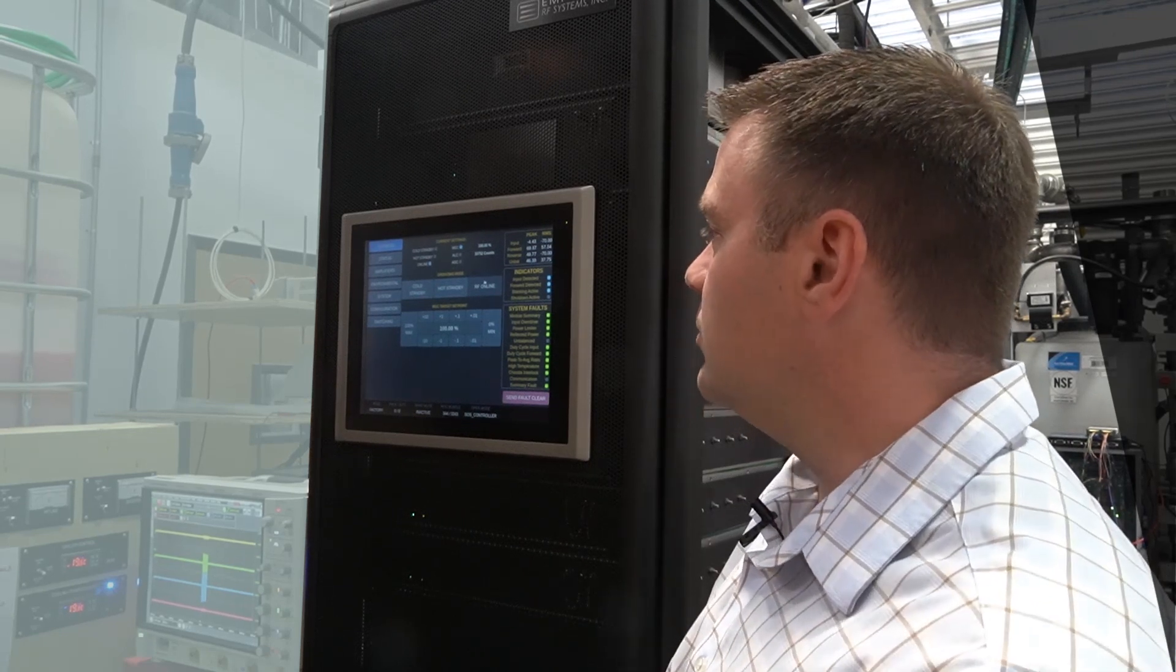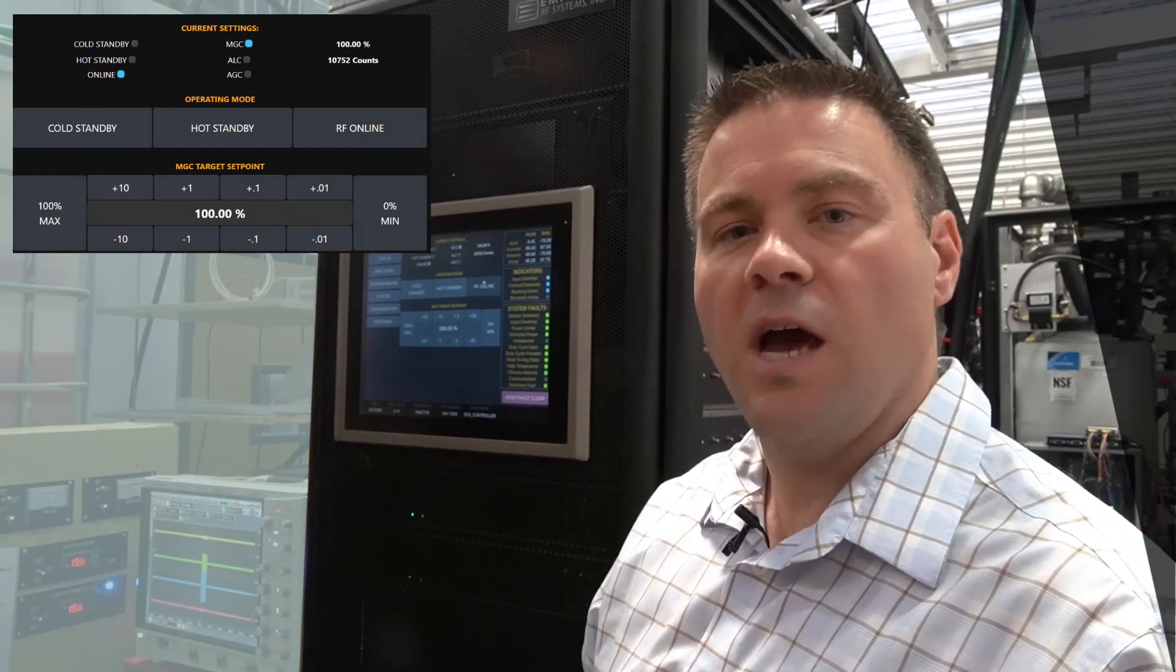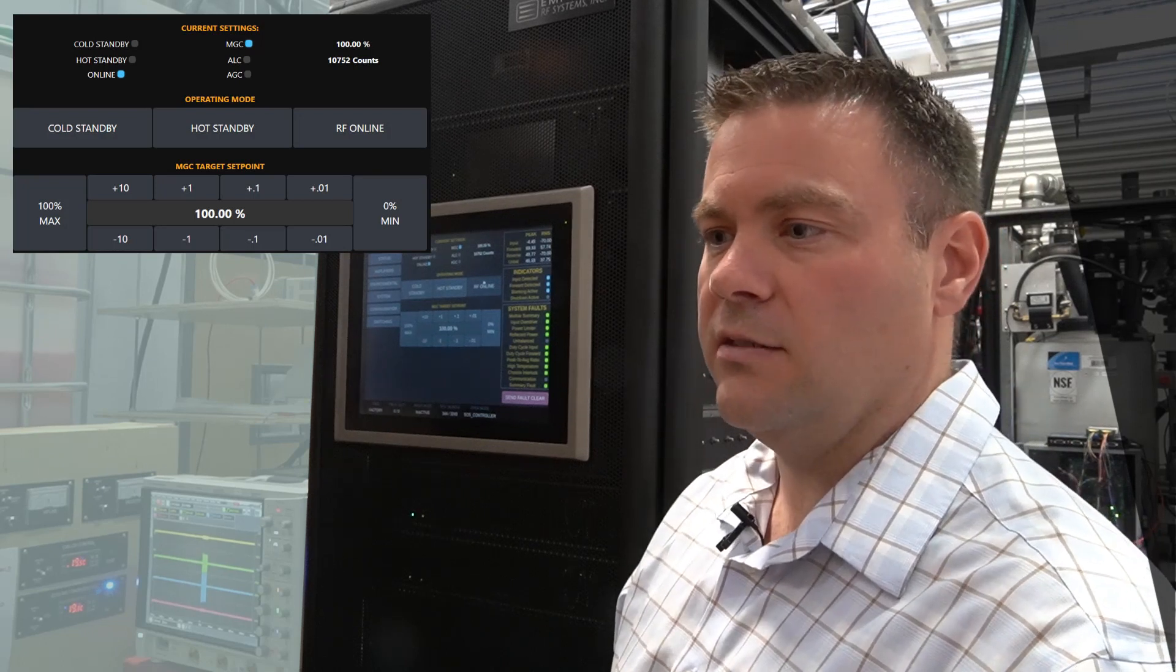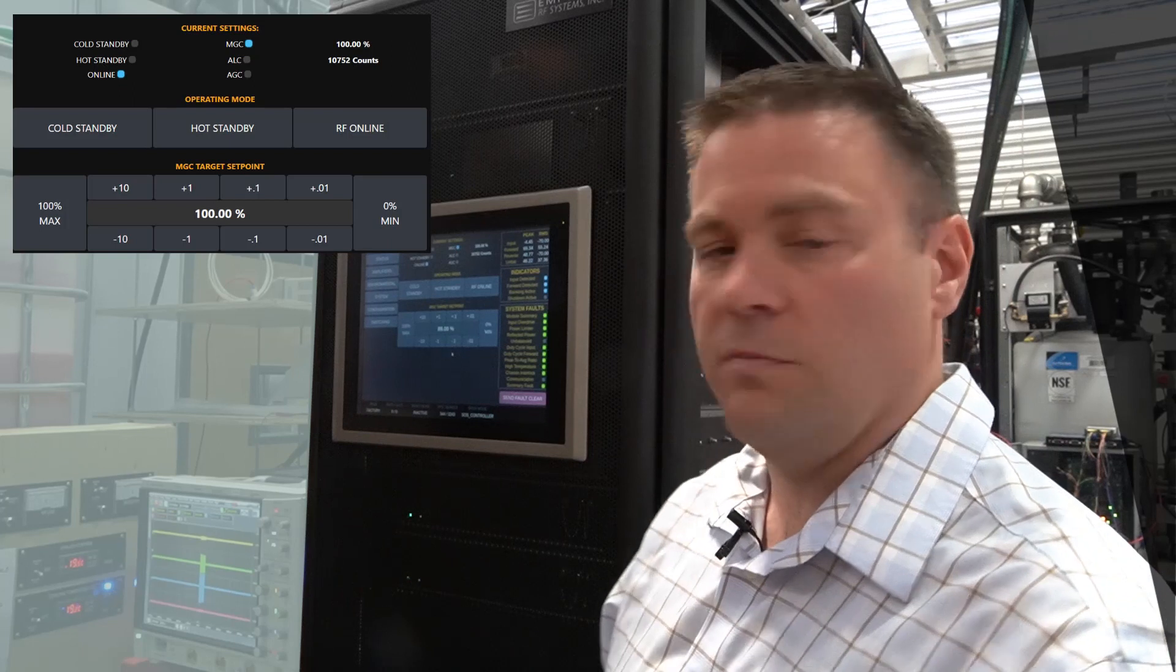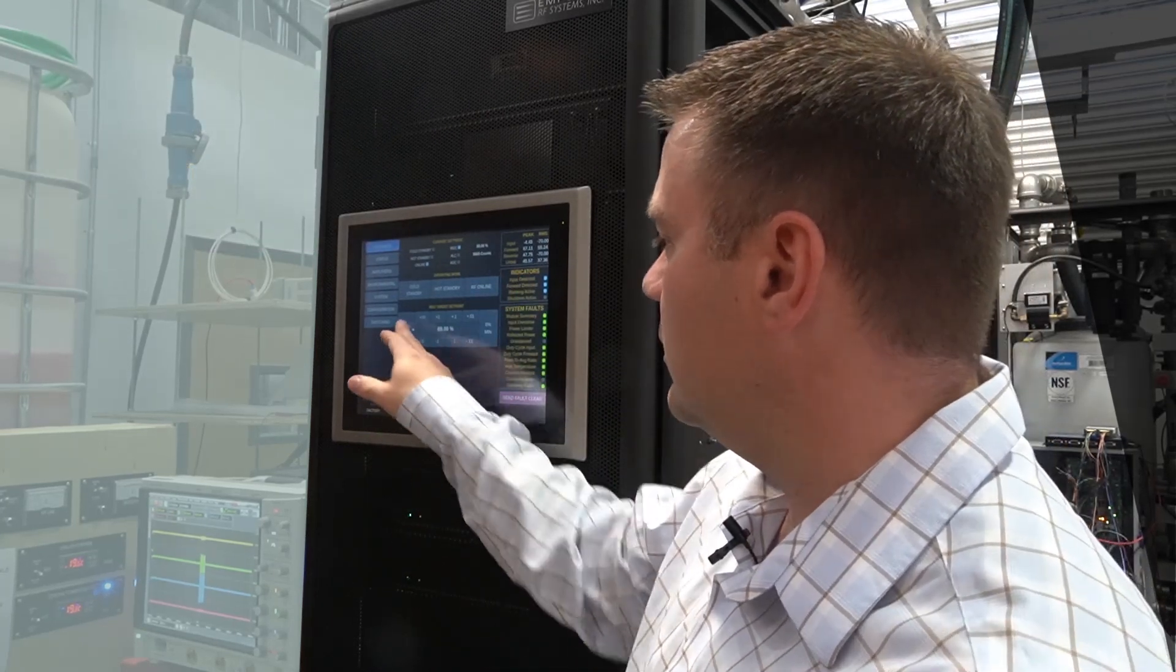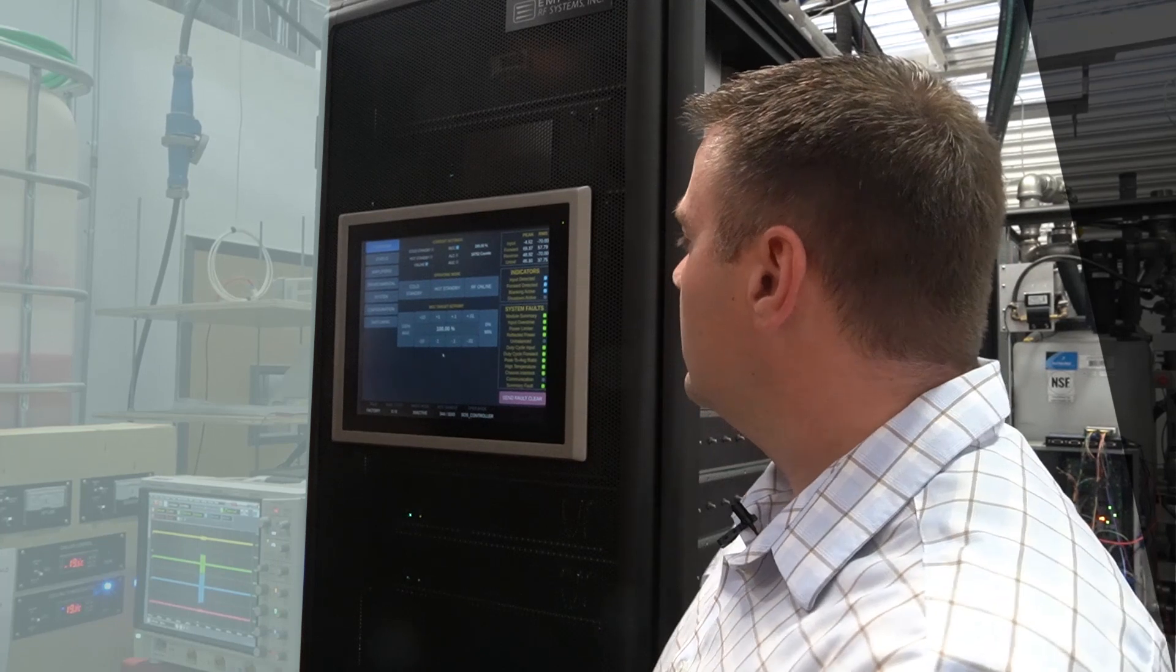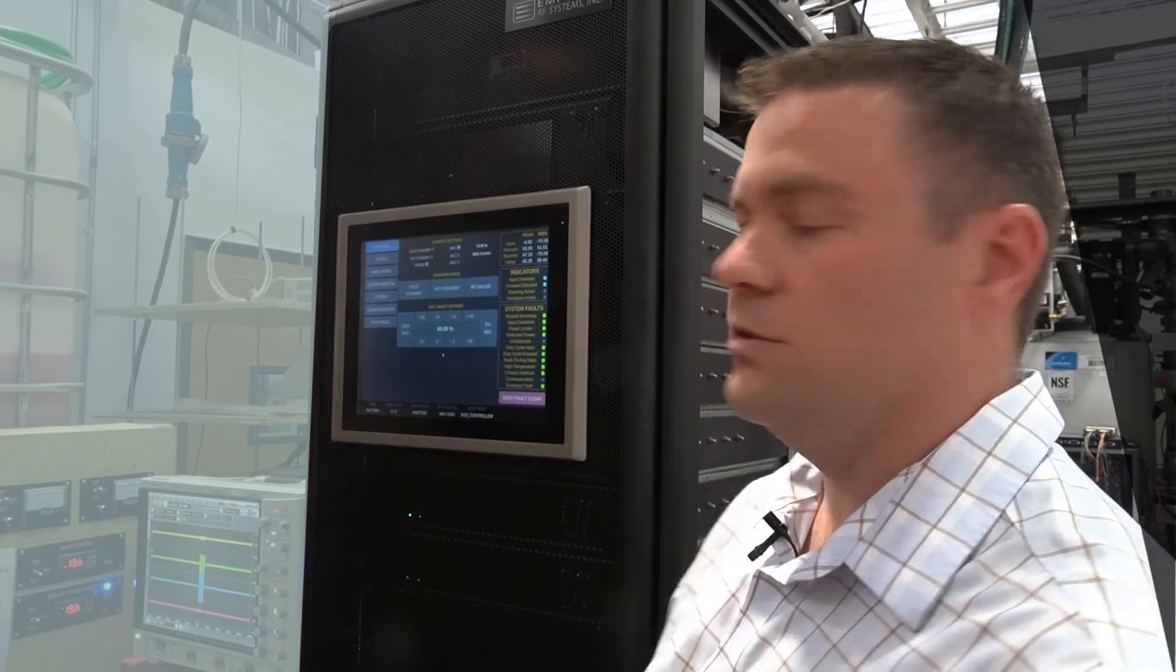To turn the system on, we simply use the three buttons for cold standby, hot standby, and online. And the attenuation is controlled via the percentages here on the front panel. I am at maximum power at 69 and change, and I can reduce the overall gain of the system down to, in this case, approximately 64 or a couple of kilowatts.